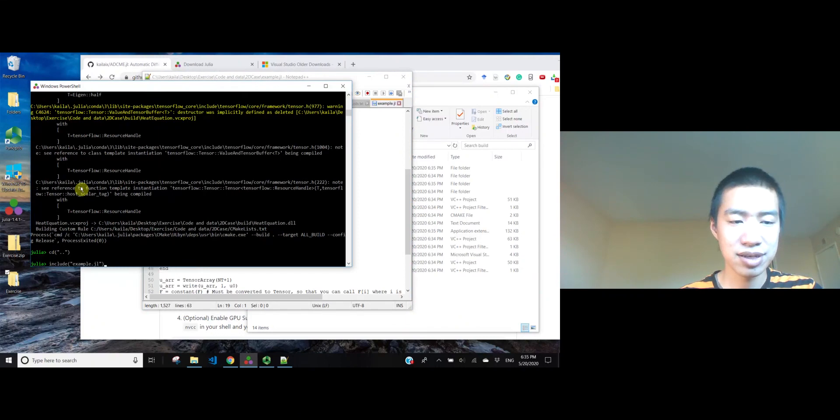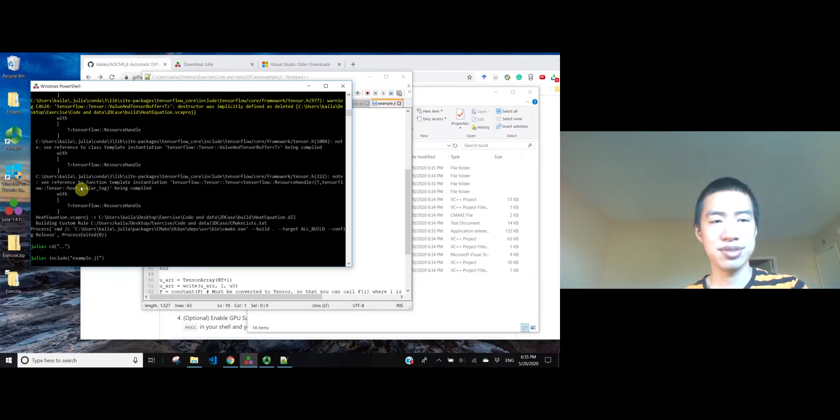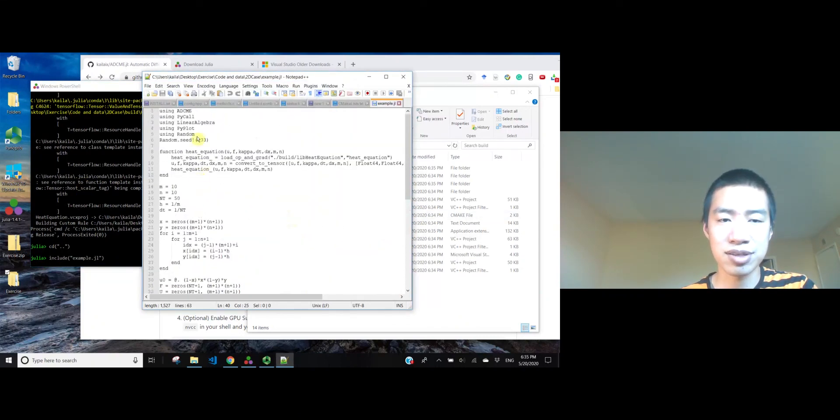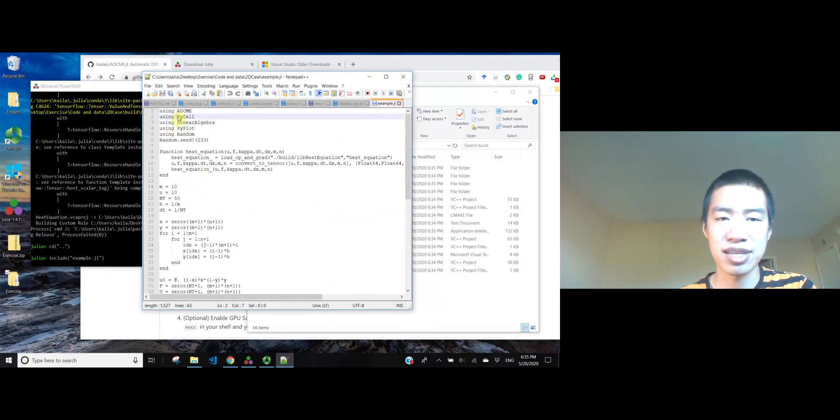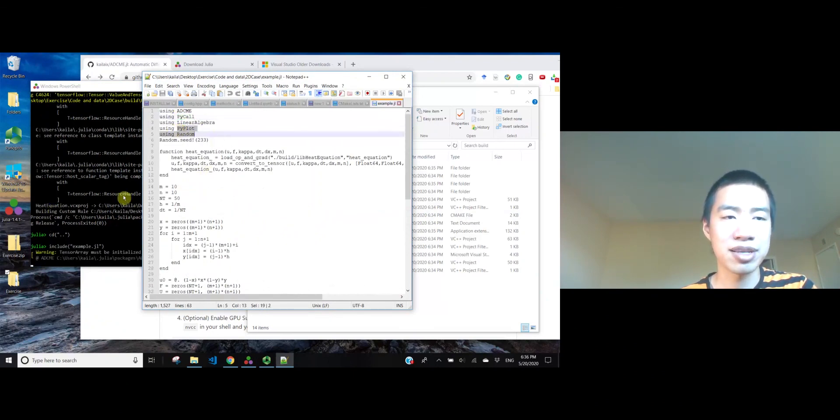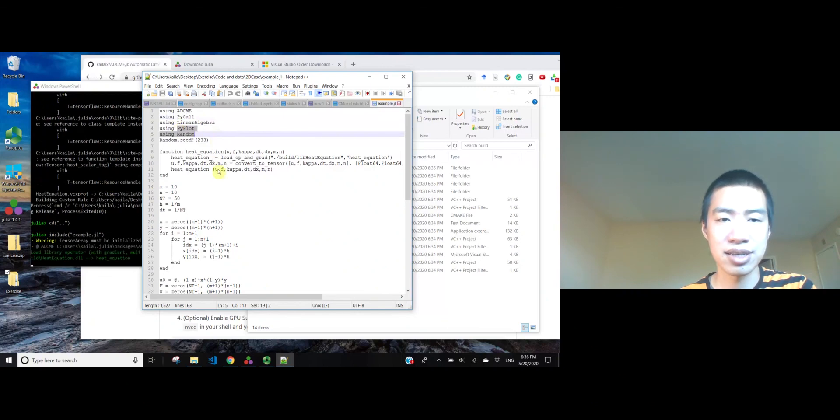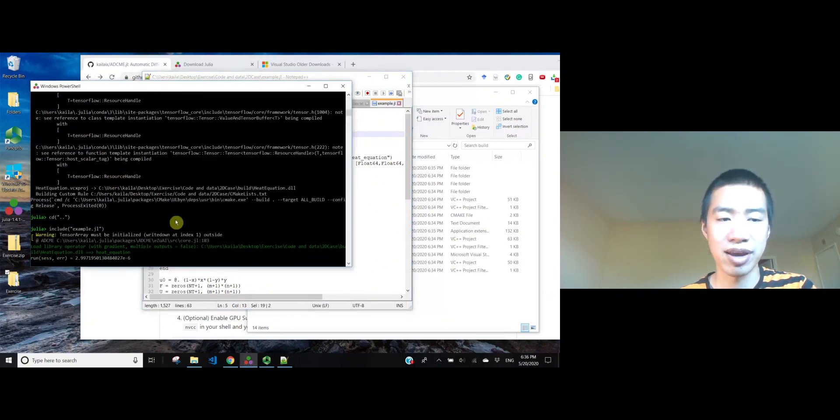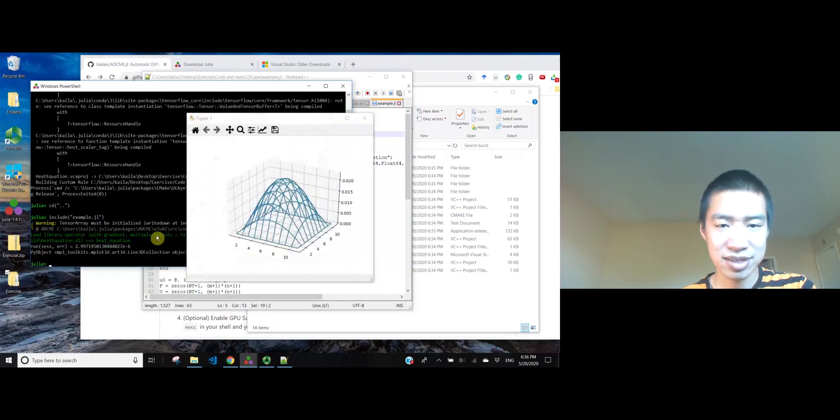Include example. Yeah, and of course, do not forget to install the dependencies, like PyCall and PyPlot. Yeah, I already installed these dependencies before the video, so you will see no error here. Yeah, that's it.